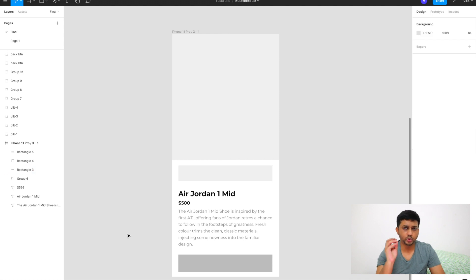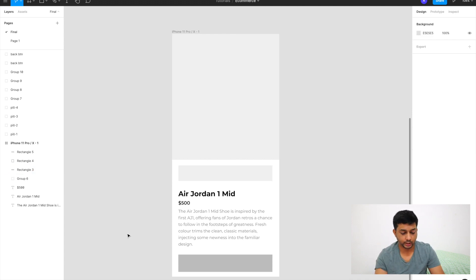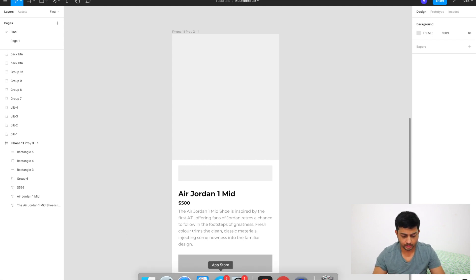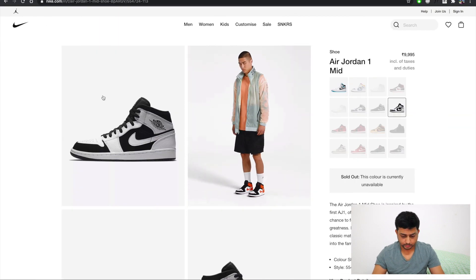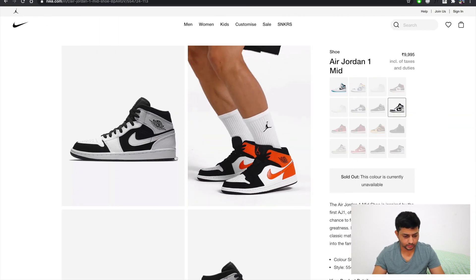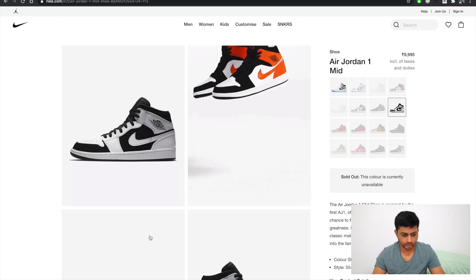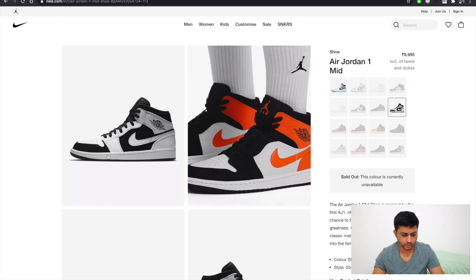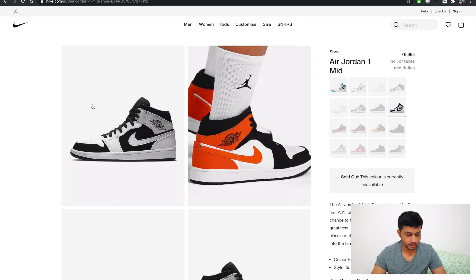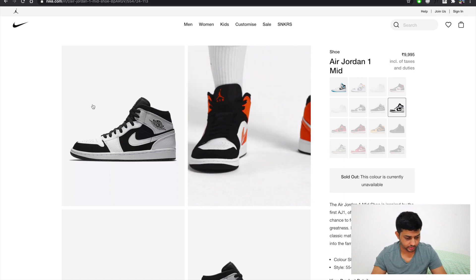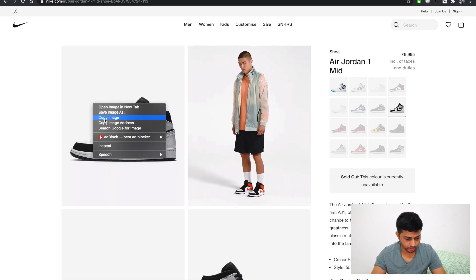Let me quickly show you some small tips to build these things fast. I'll head over to Nike's Air Jordan site — we just want to copy a few images from here to use in our design. Let me quickly copy the image from there.